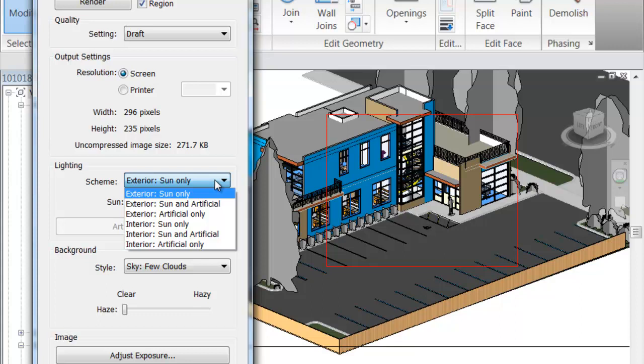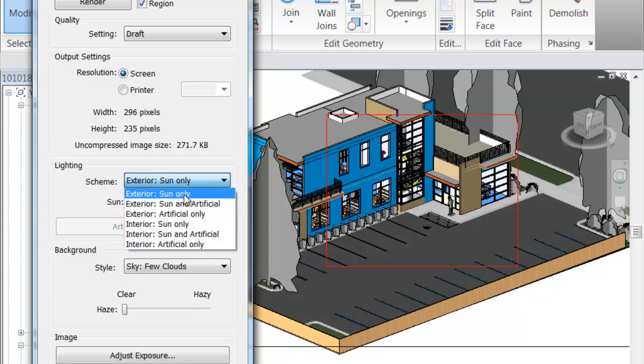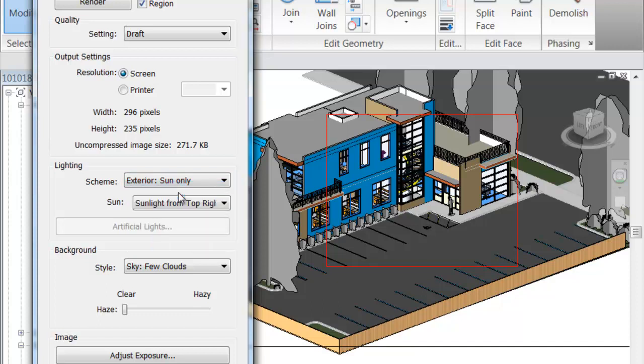Sun and artificial — I don't really see that ever being used, but you know that you have it there. Sun only would be what you would primarily use.